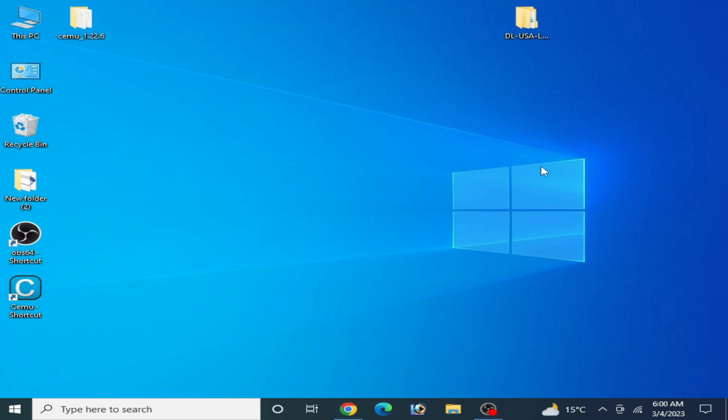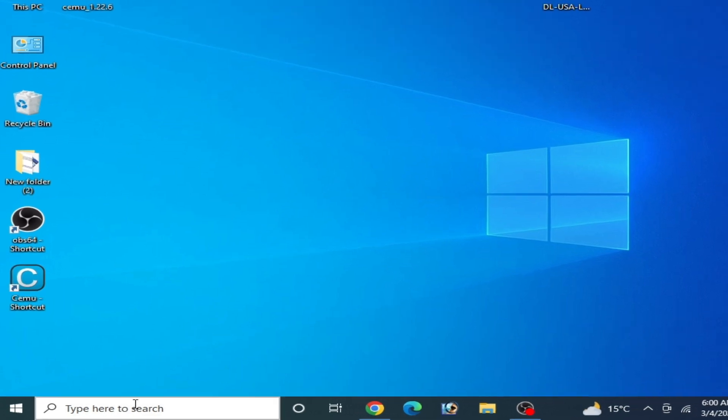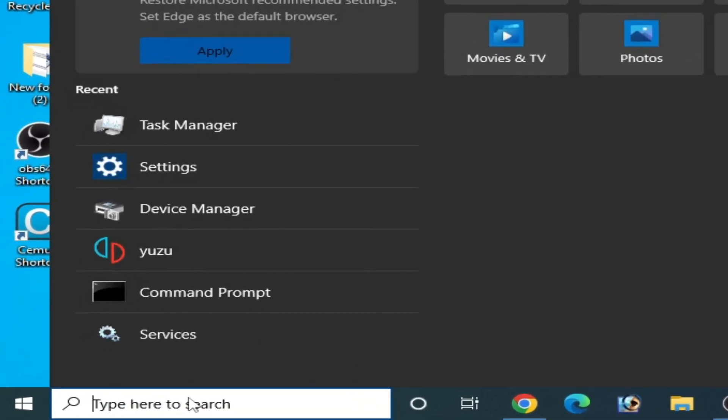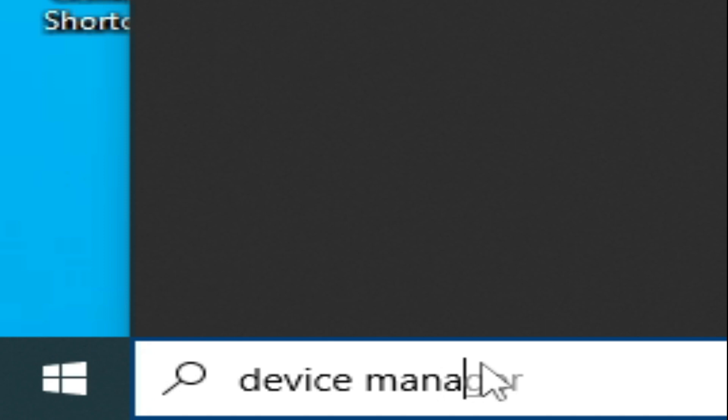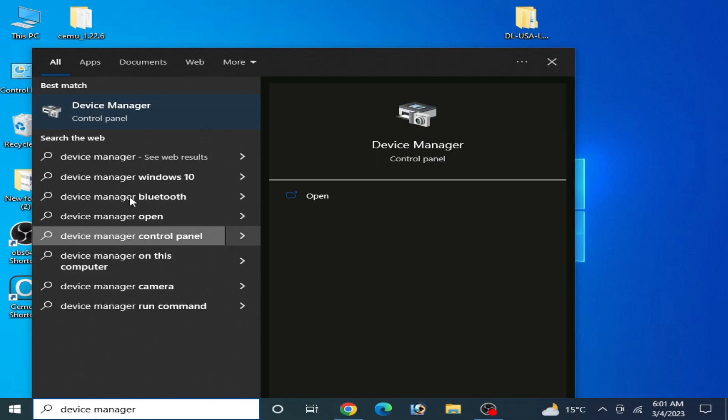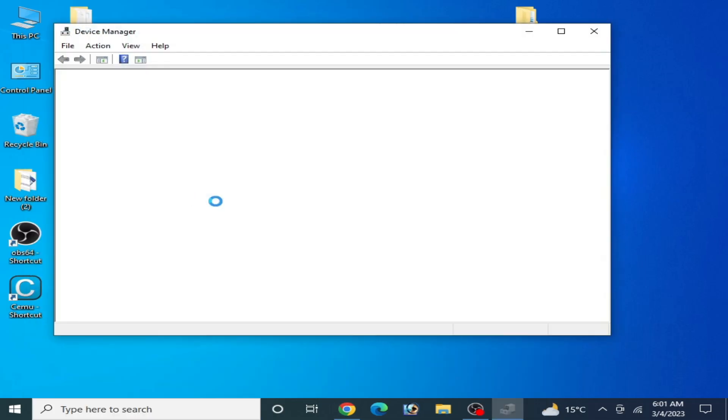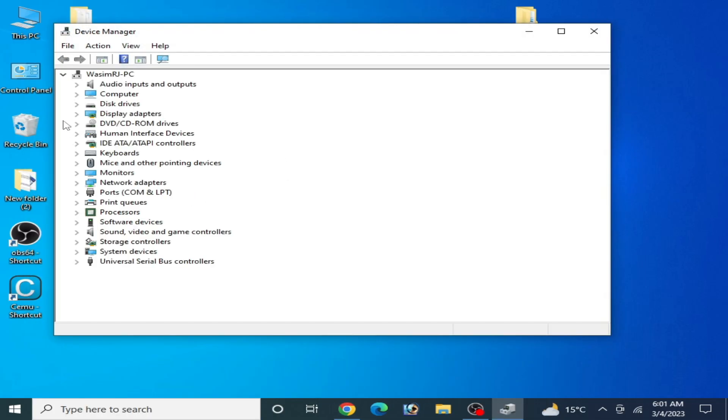If you face a stuck issue for your Cemu emulator, then go to the search bar on your Windows and type device manager. Now go to device manager and go to display adapter.